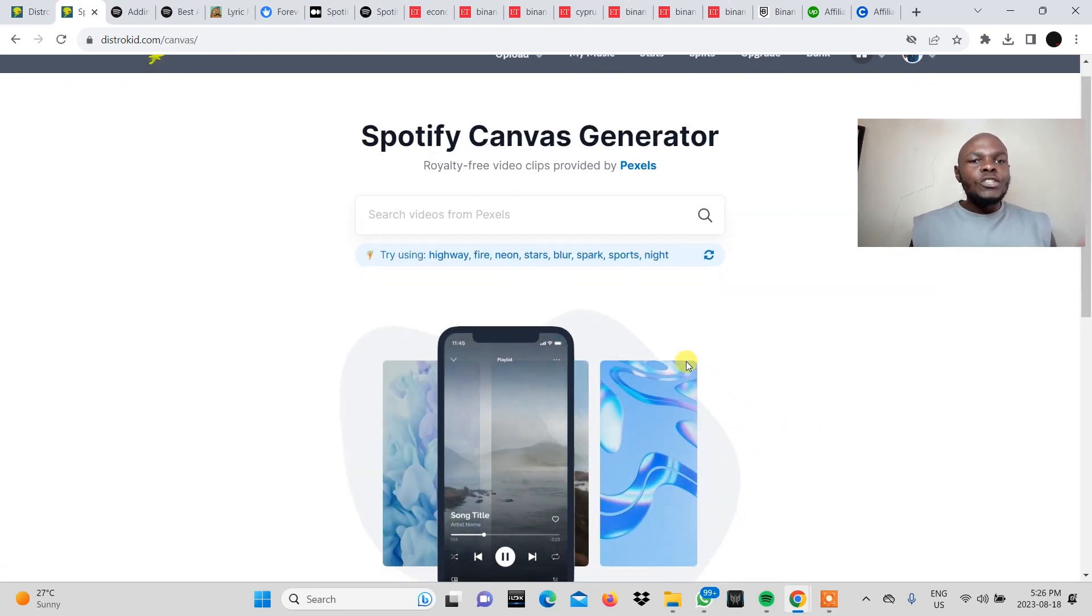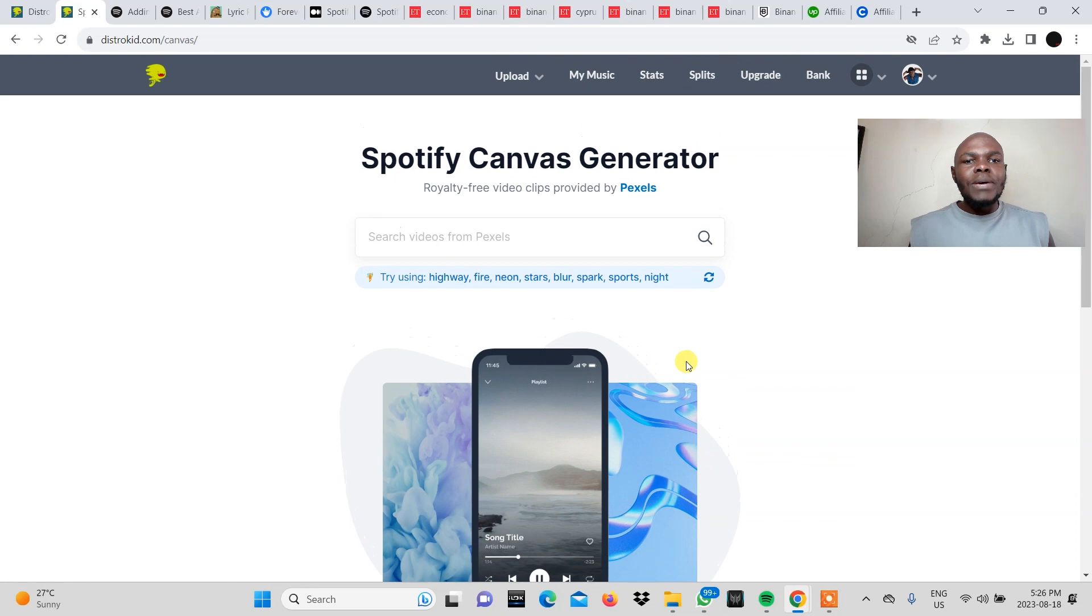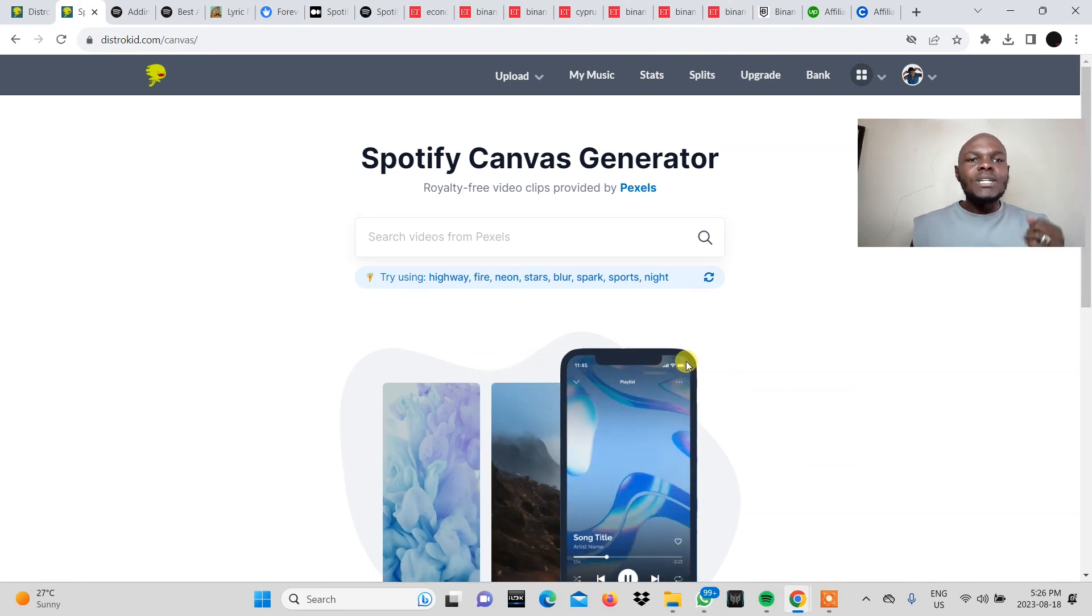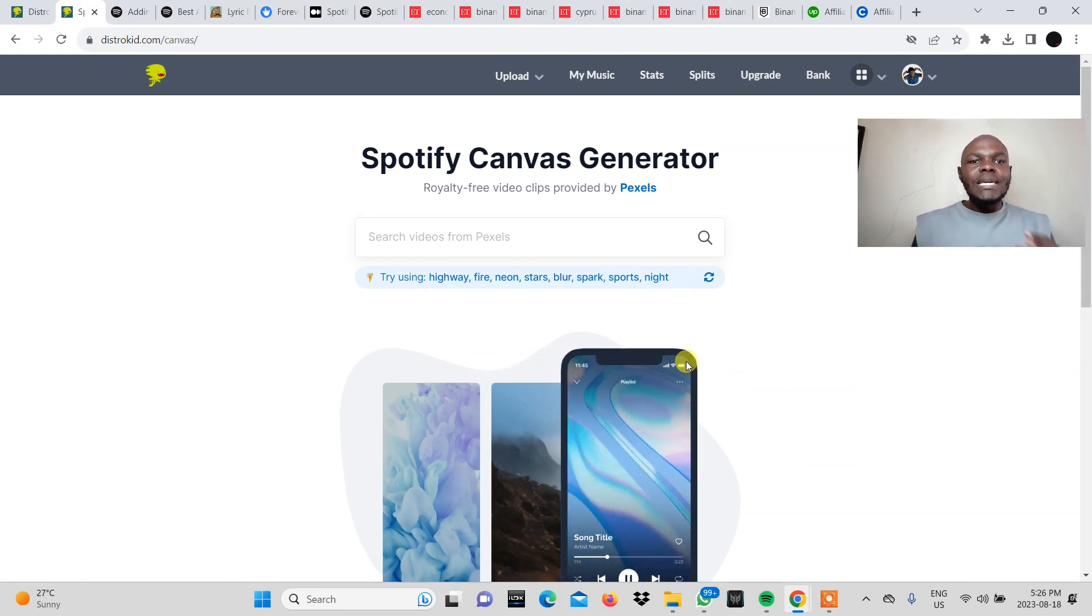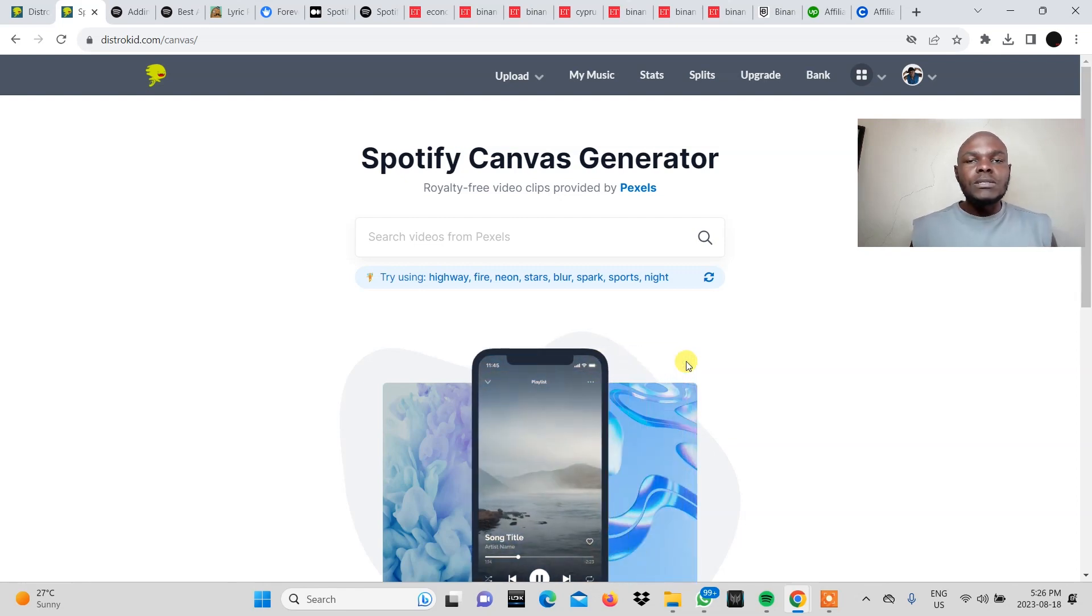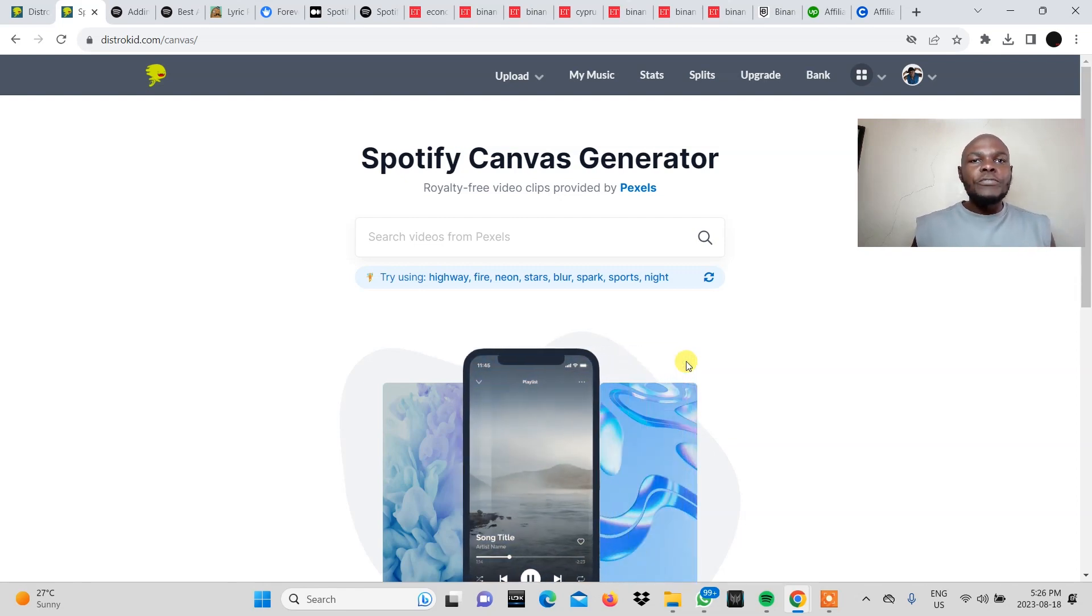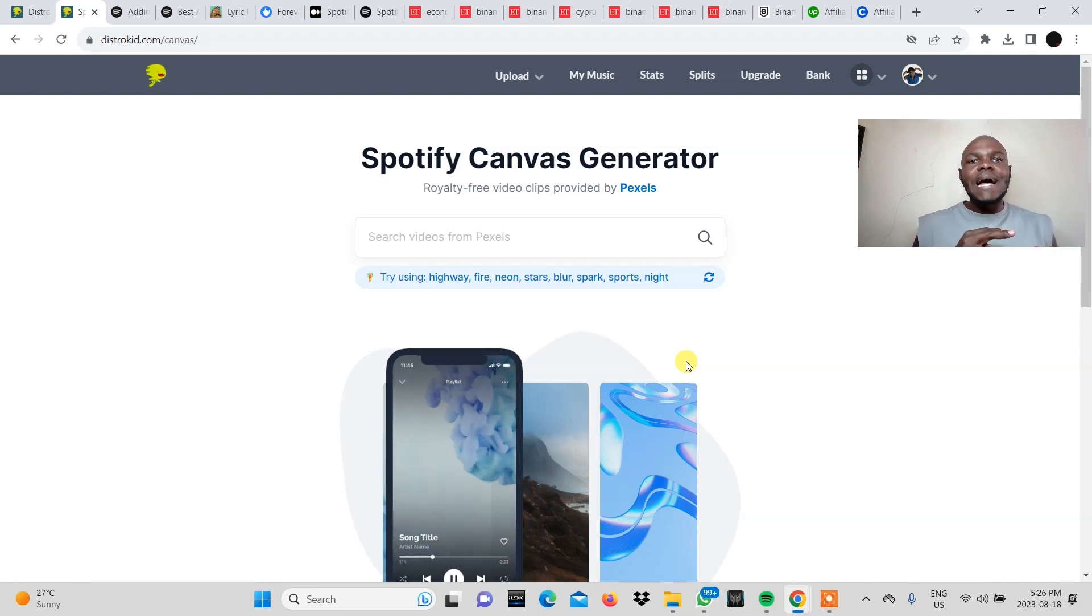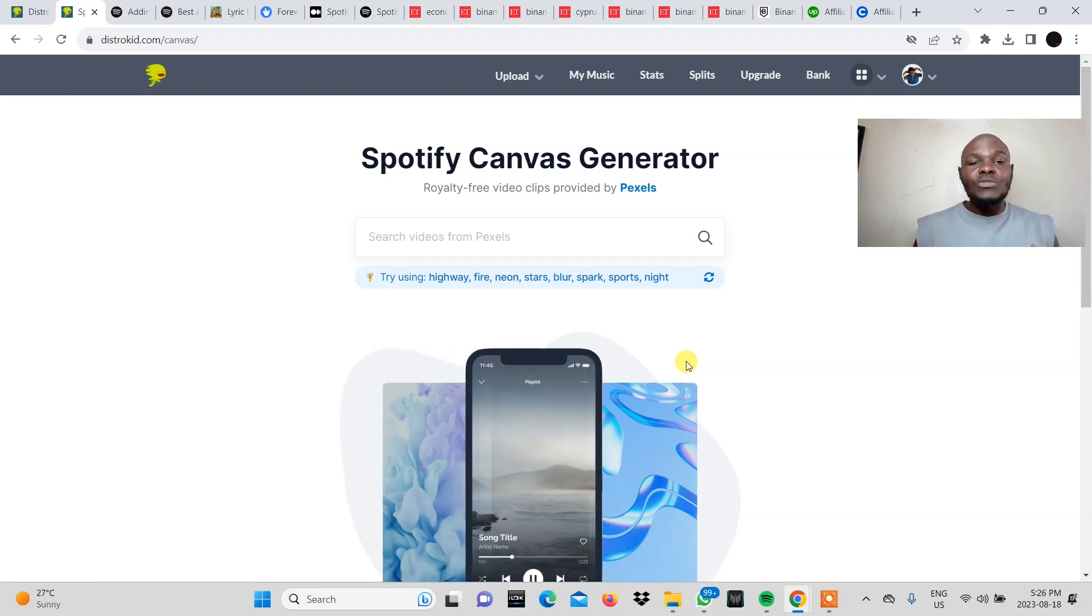Once you click you'll be directed to a page where DistroKid shows you that the Spotify Canvas generator is linked to a website called Pexels which is a royalty free website for footage and pictures as well.